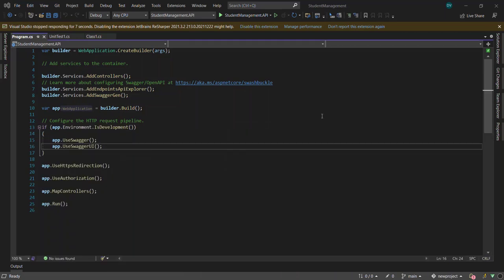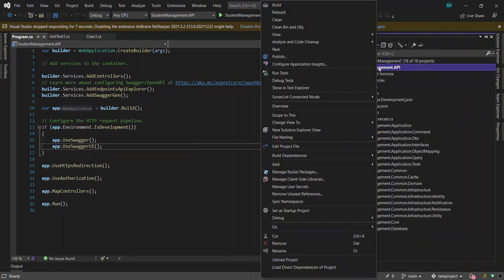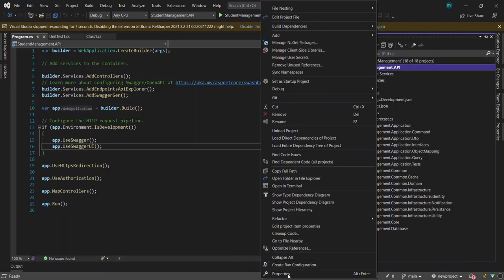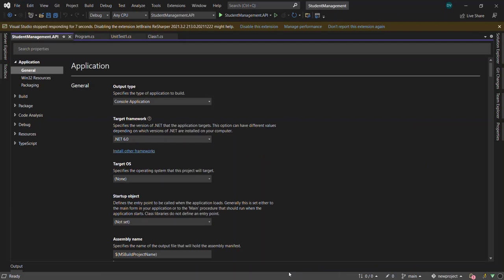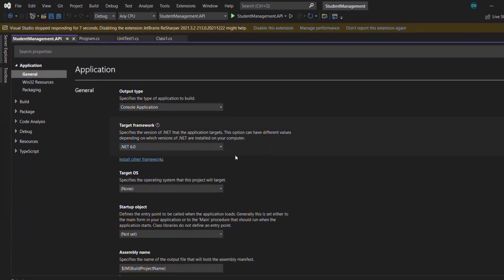At first, let's explore the projects opened in my Visual Studio IDE. You can see I have 17 class library projects and one web API project in my .NET Core solution. Let's right-click on one of the projects and select Properties. You will see the target framework as .NET 6 in this project.